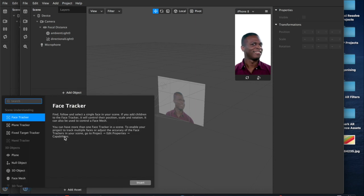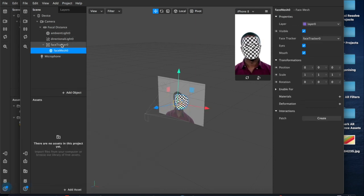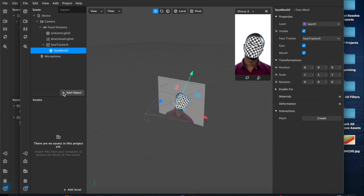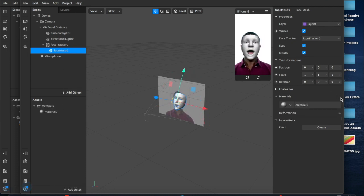First thing we're going to want to do is add a face mesh to our new scene inside of the face tracker, face mesh and then we're going to want to create a material layer.